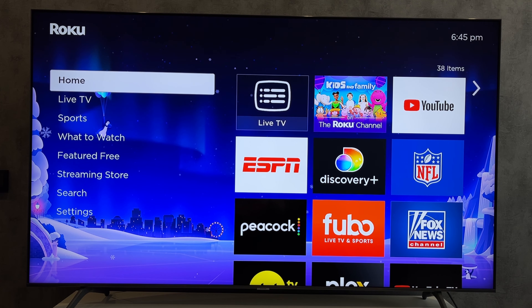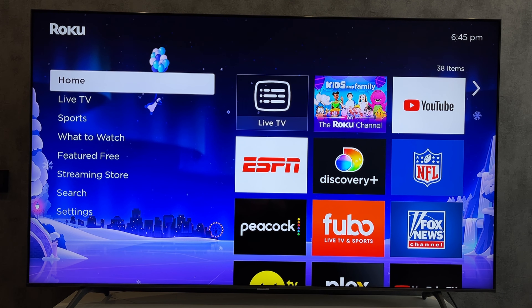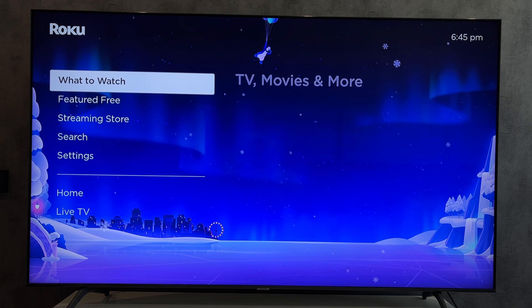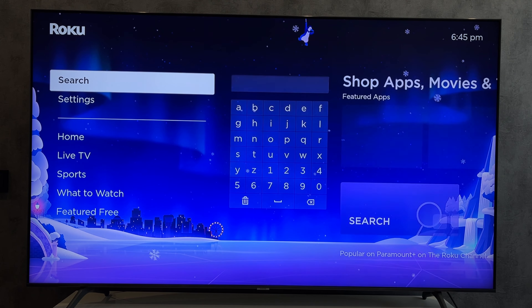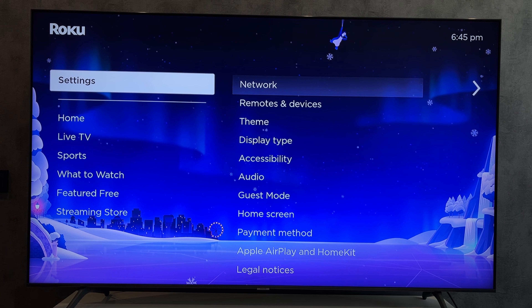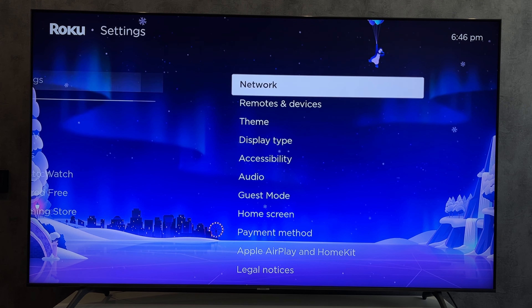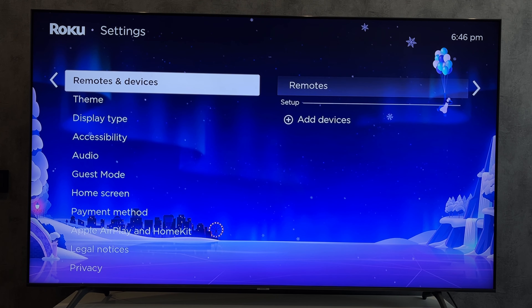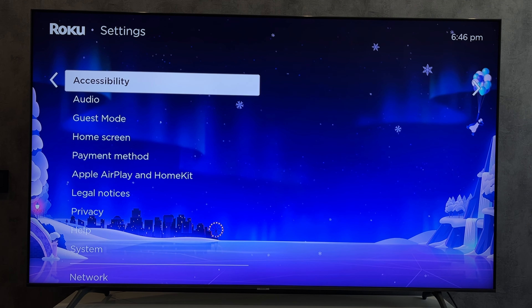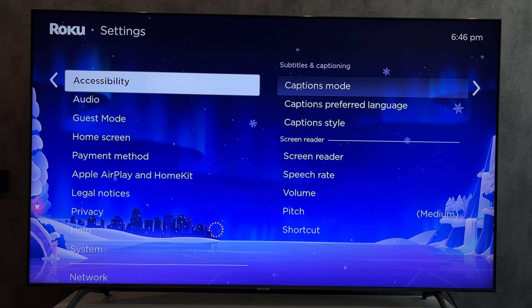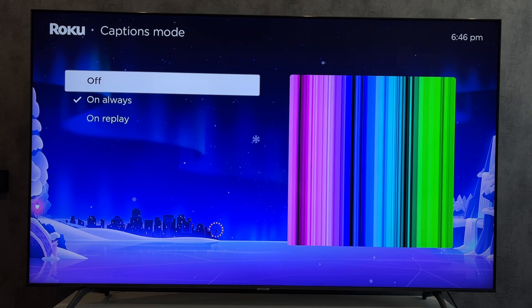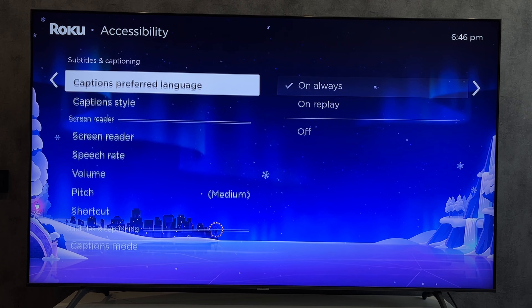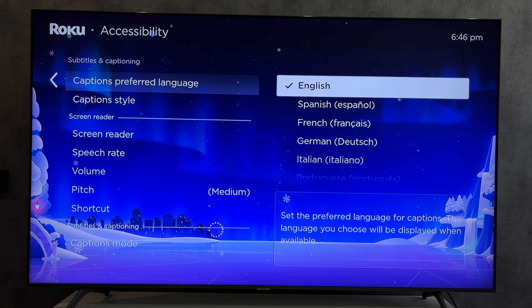Accessibility, captions mode, on, always. Select language.